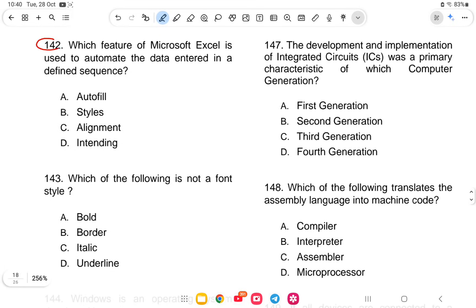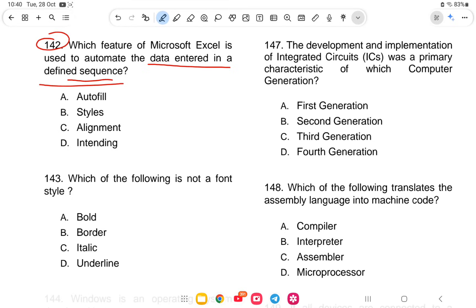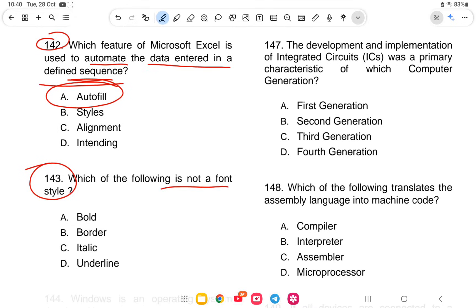Question 142: Which feature of Microsoft Excel is used to automate data entry in a defined sequence? The options are autofill, styles, alignment, or indenting. The answer is autofill.